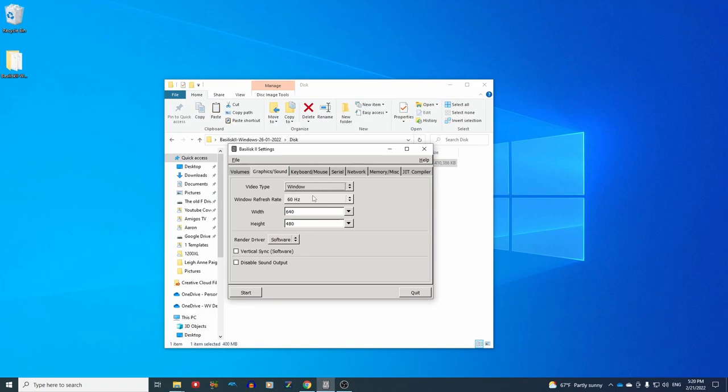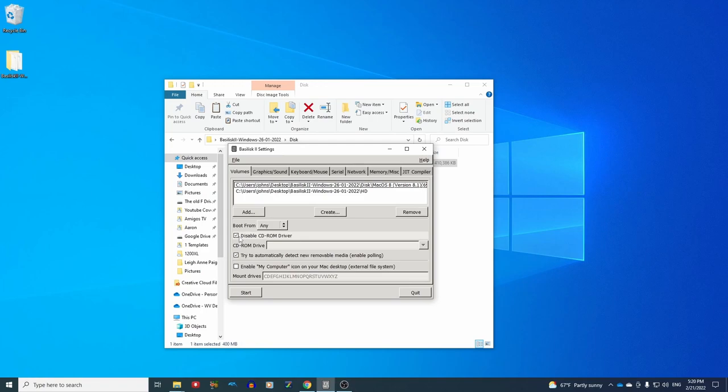Don't need to change any other things except for the graphics and the sound. You're going to want a refresh rate of 60 hertz. Make your window size whatever you want. I like 640 by 480.